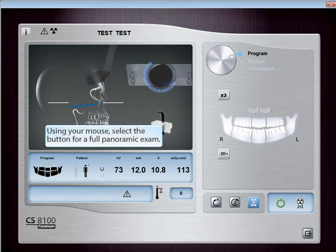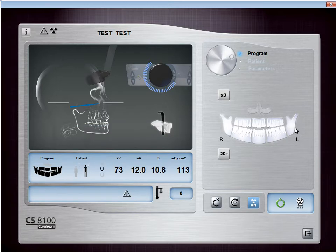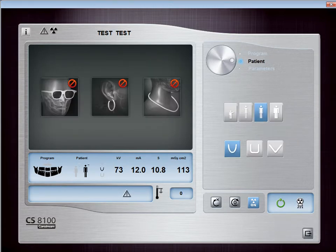Select the button for full panoramic exam. Next, select the Patient Settings. Select the Patient button to access the Patient pane. In the Patient pane, select the Patient Type.